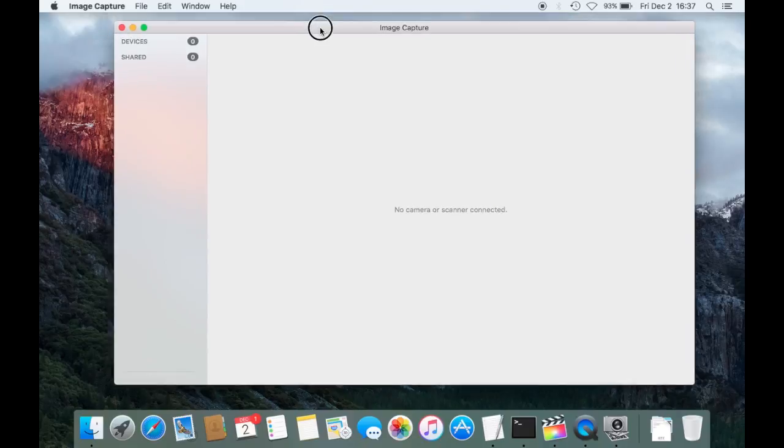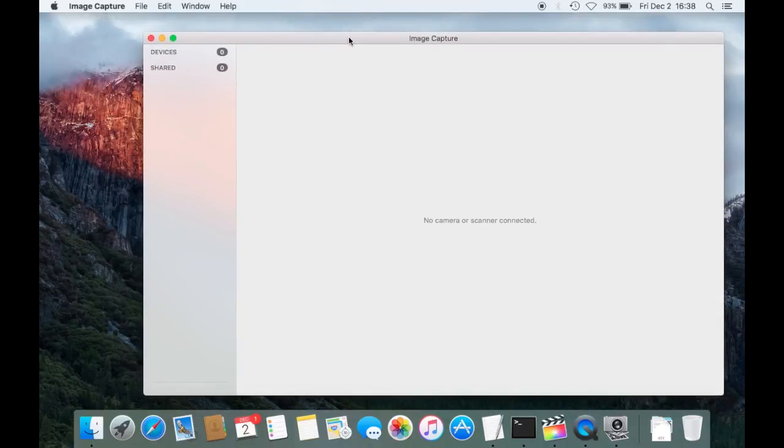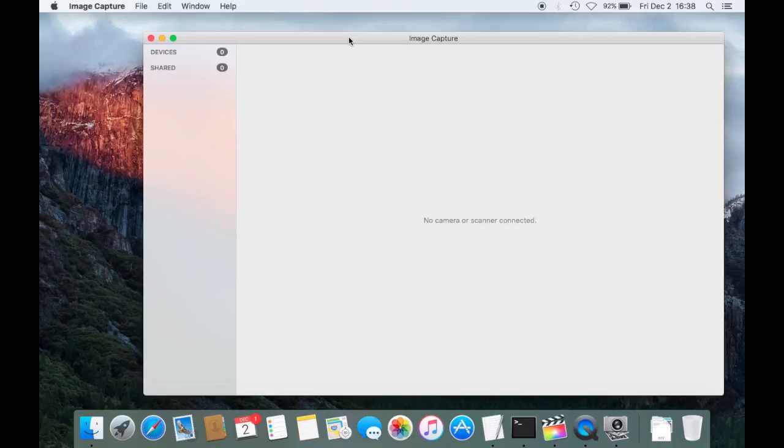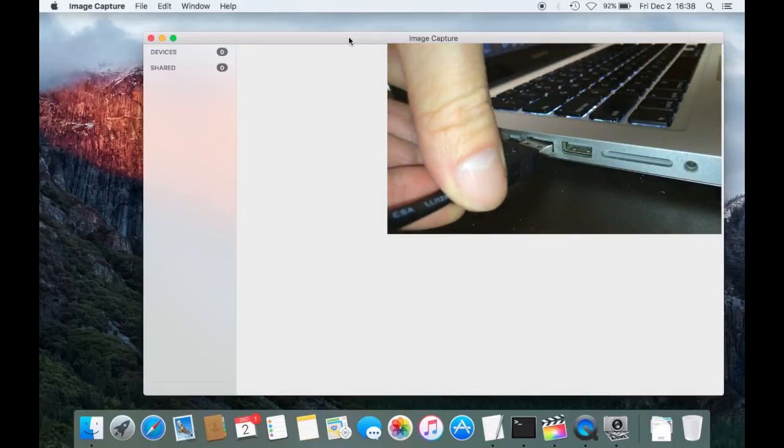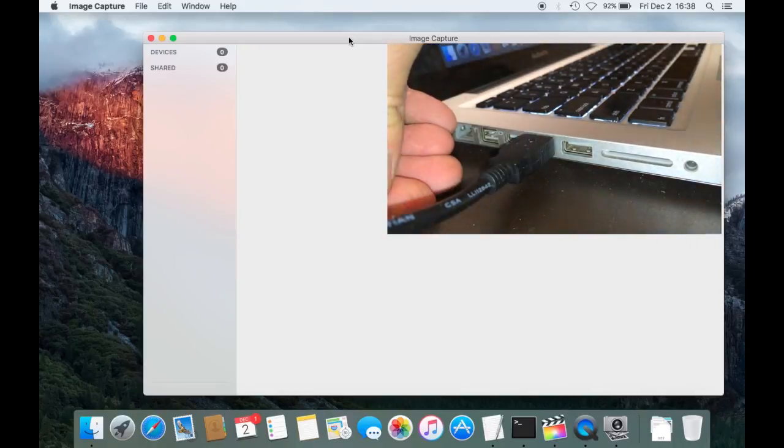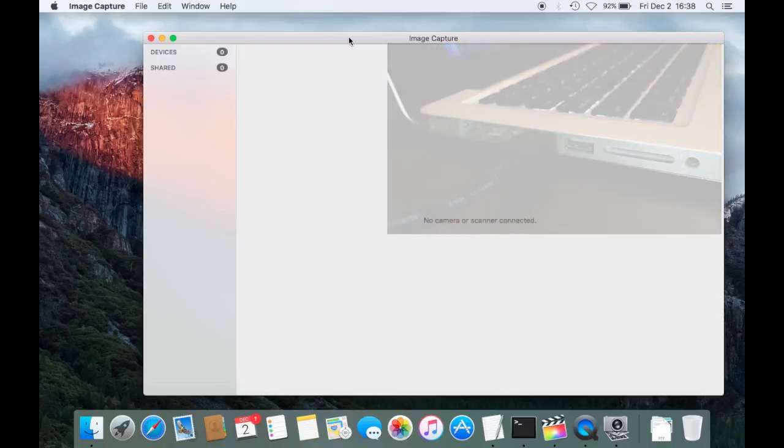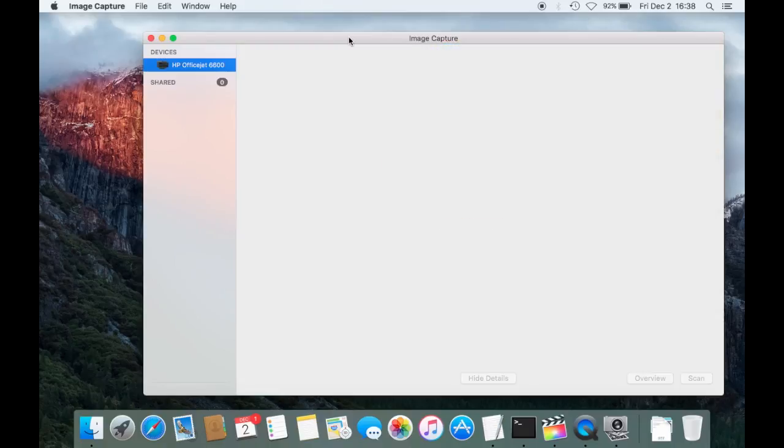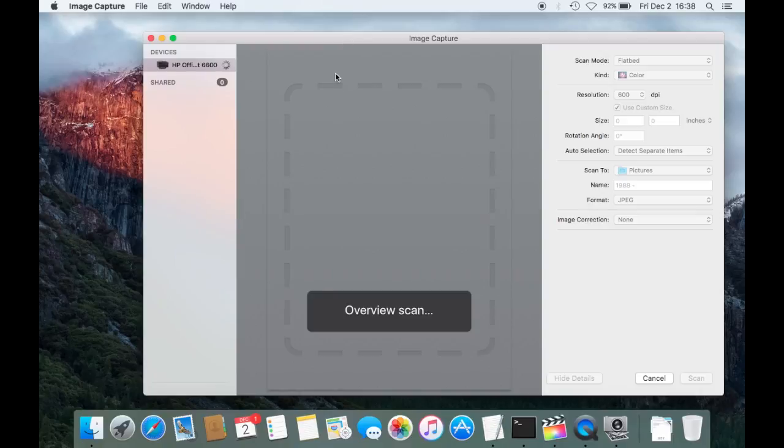This is the application to scan any documents, so it can be text or pictures. Then you attach your scanner with USB, just plug that in like this, and make sure your scanner is enabled. This one automatically starts up as soon as I plug it in.